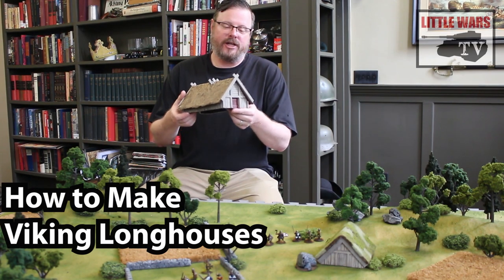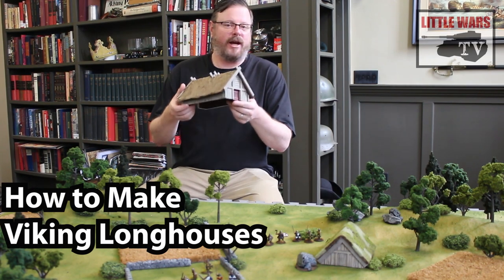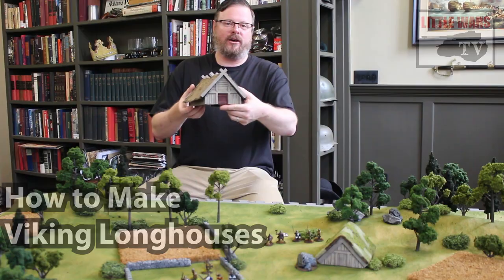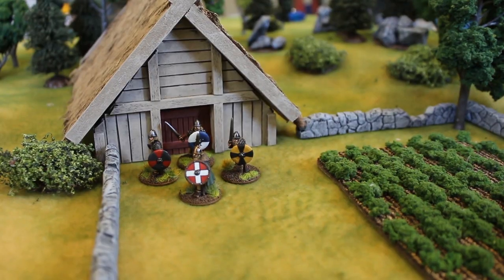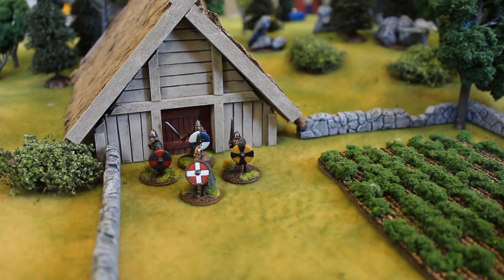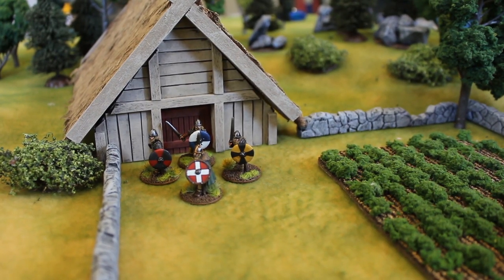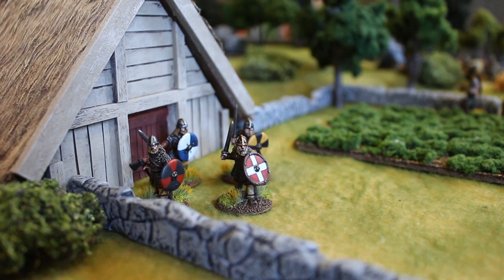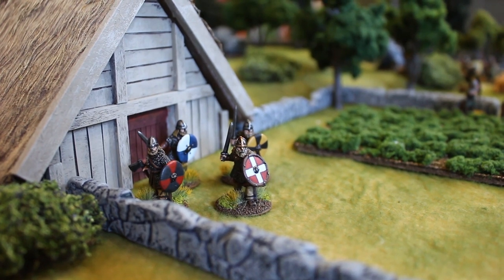In this tutorial we'll show you how to make an essential piece of terrain for any dark ages gaming, a Viking longhouse. This is a fantastic looking centerpiece for any tabletop skirmish and it can be made from scratch with cheap craft materials.